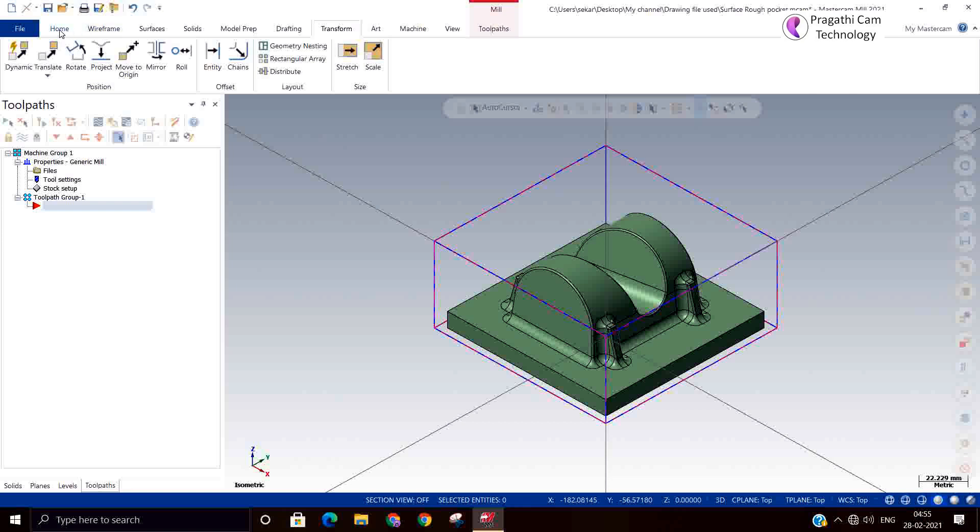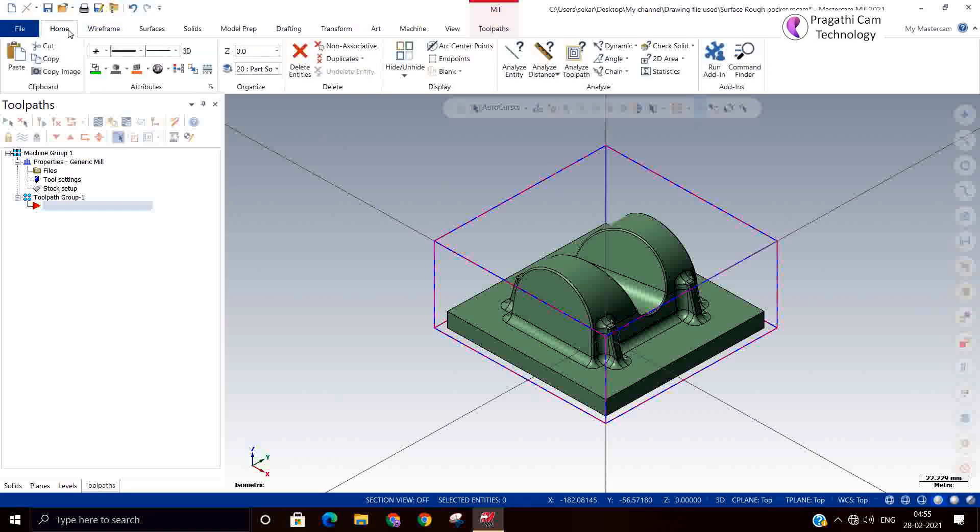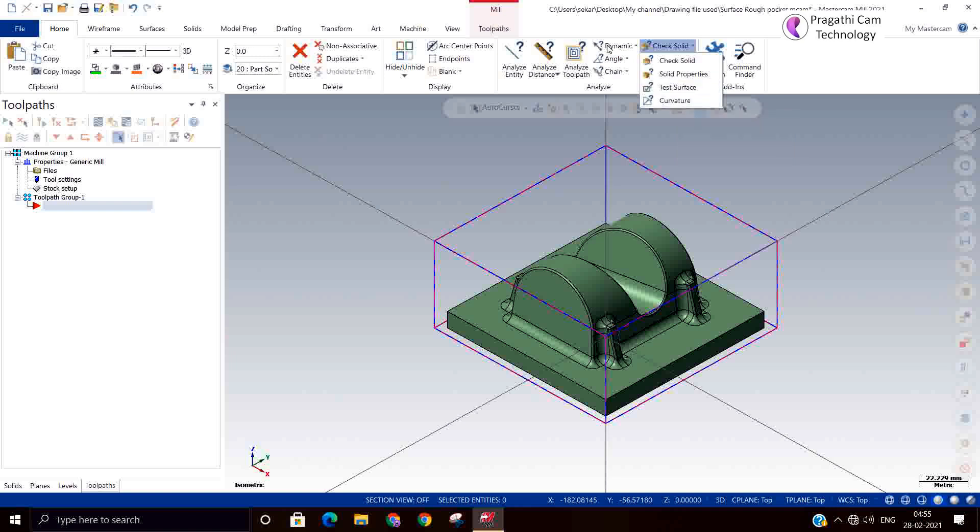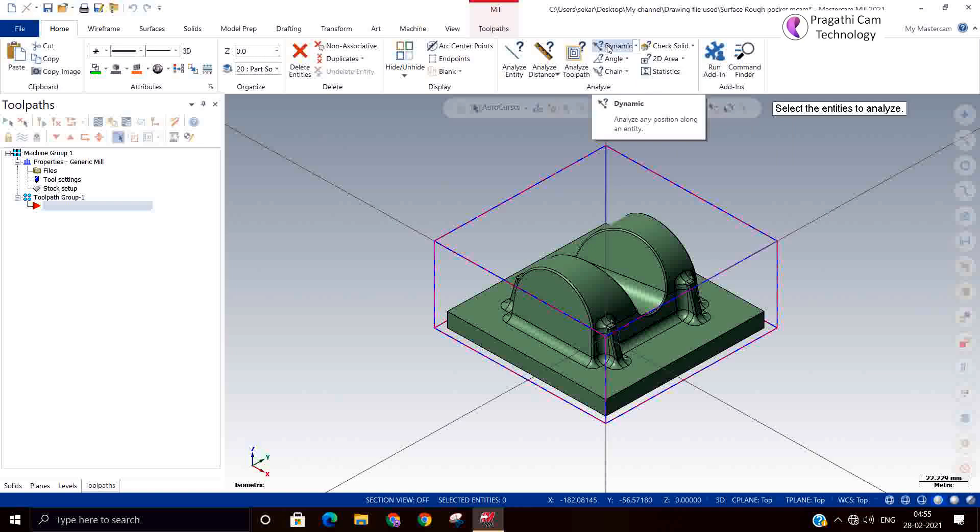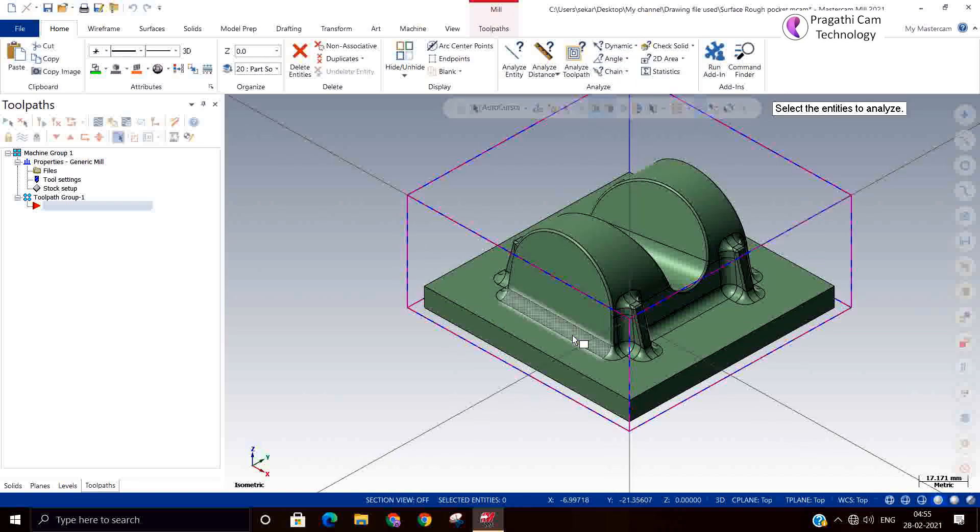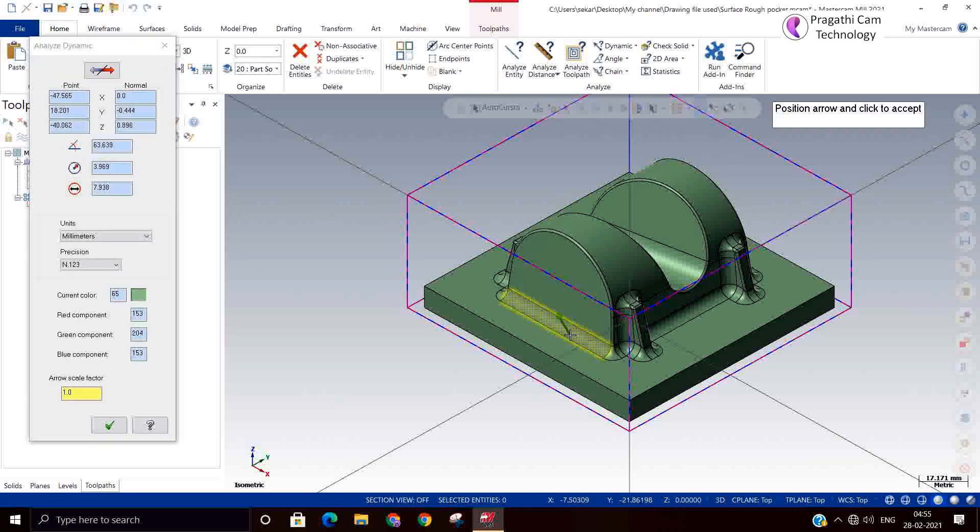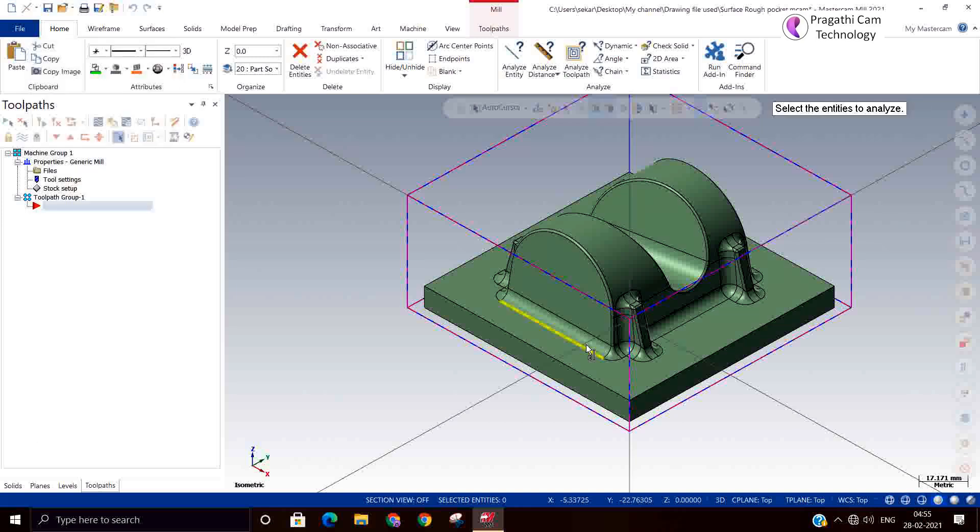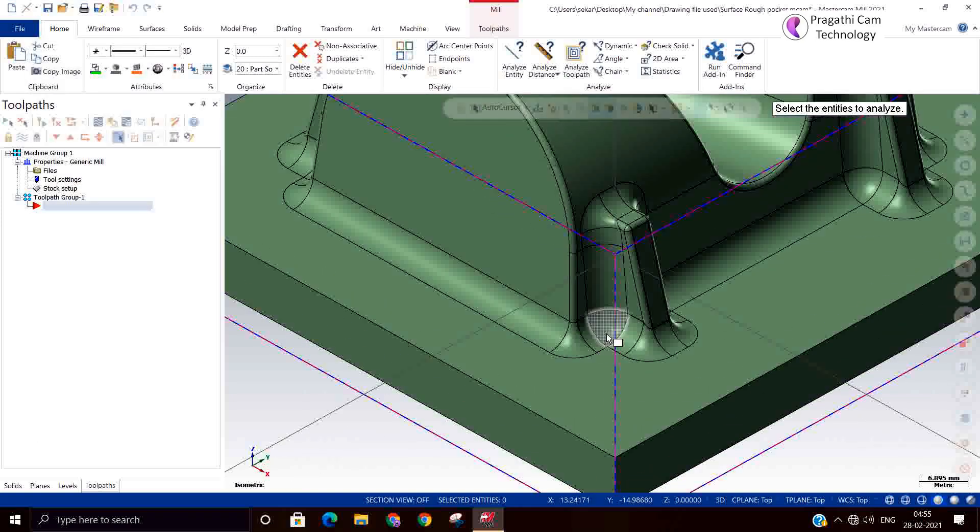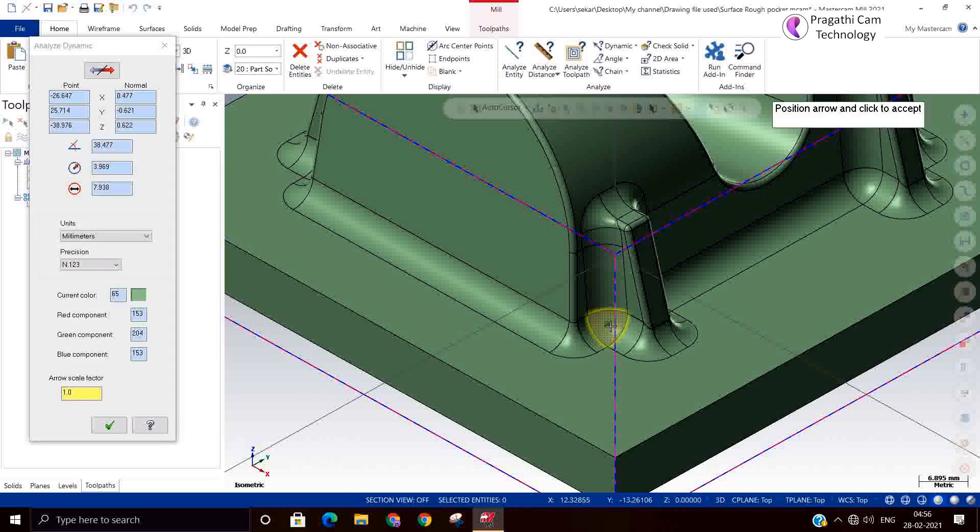There are two types of checking the corner radius: analyze corner radius. We can include curvature. In the analyze command, analyze dynamic is also available. You can select the dynamic and select that internal curvature. You will see that it is around 7.9 diameter. Wherever the internal die is there, just click and check what is the radius.